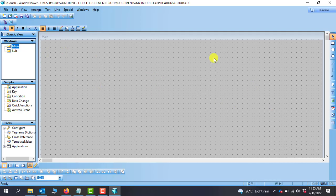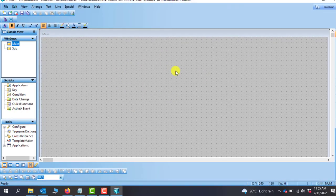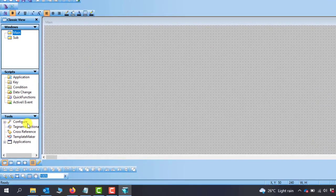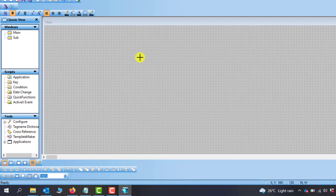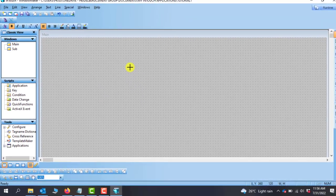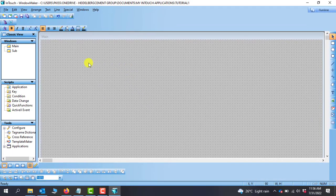We have our first window which is the main, and then we have our sub. To create a tag there are two ways: we either use the tag dictionary, or we can bring an object and then create the tag directly on the object. Let's look at the latter option.